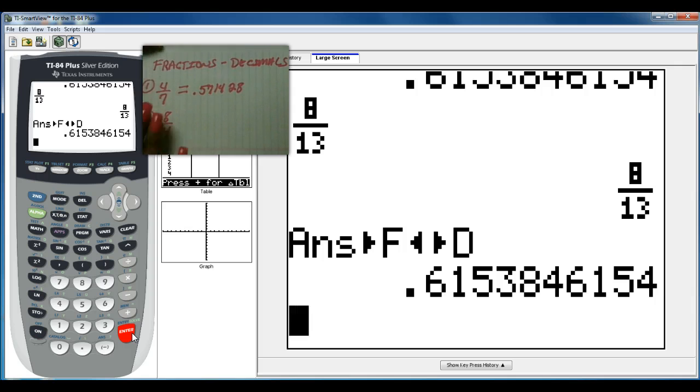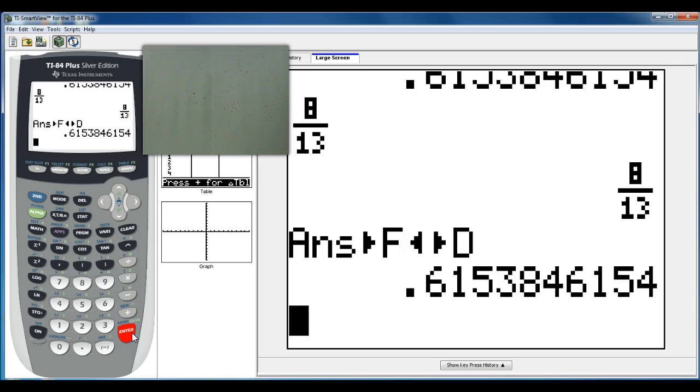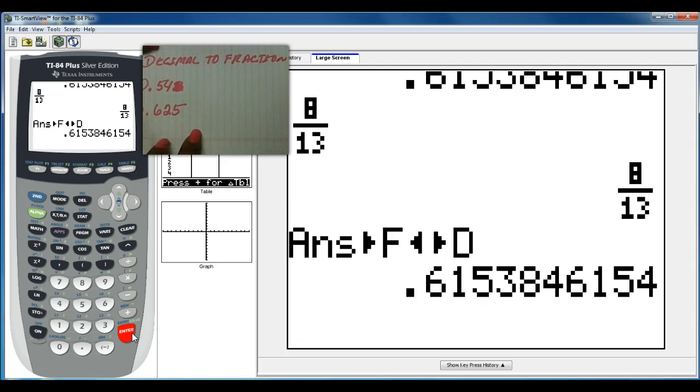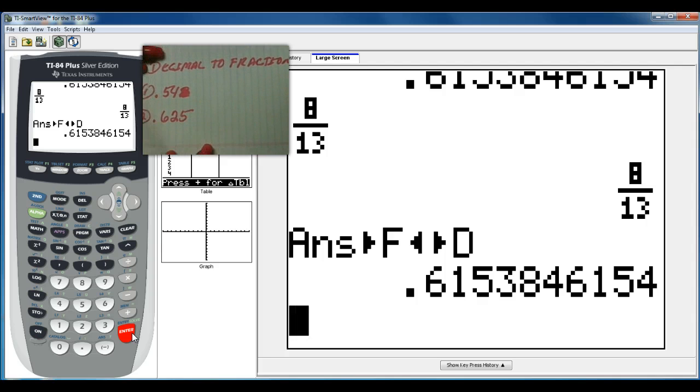So a fraction to a decimal is pretty simple, just input it and hit enter. The next thing is similar, changing your decimals to fractions.